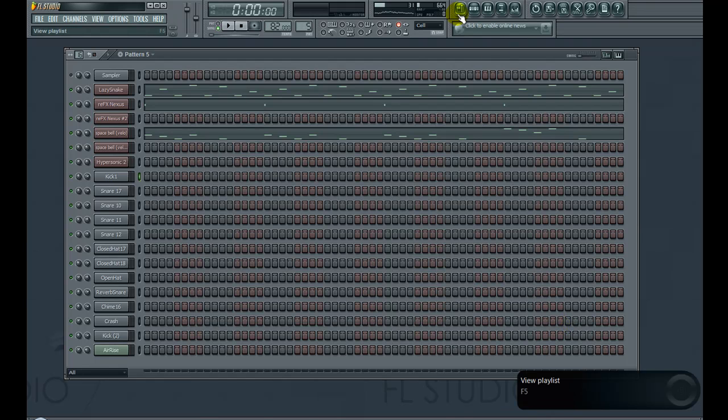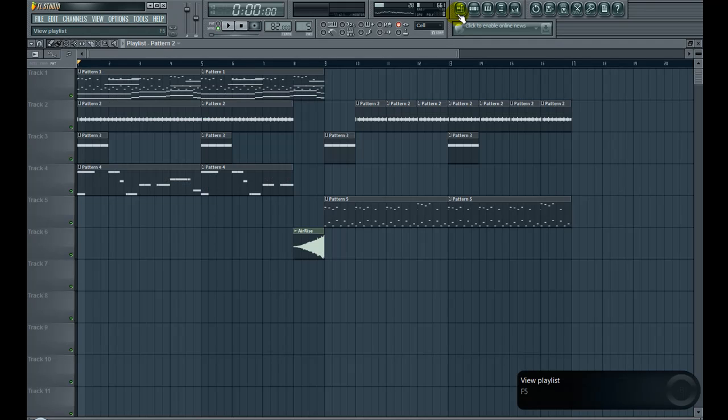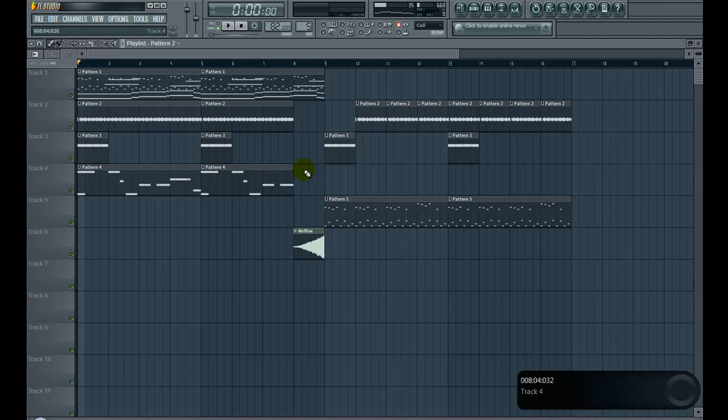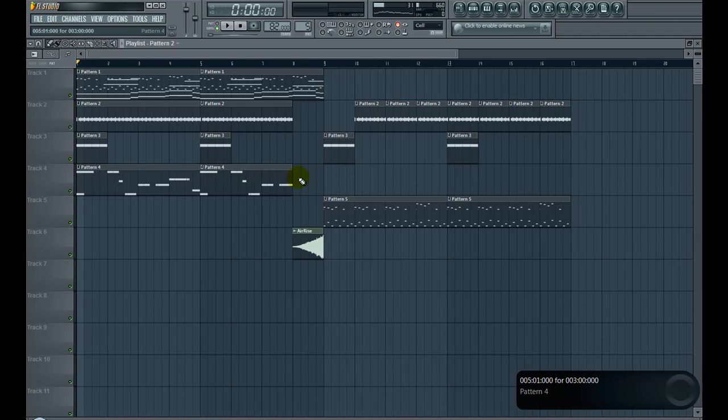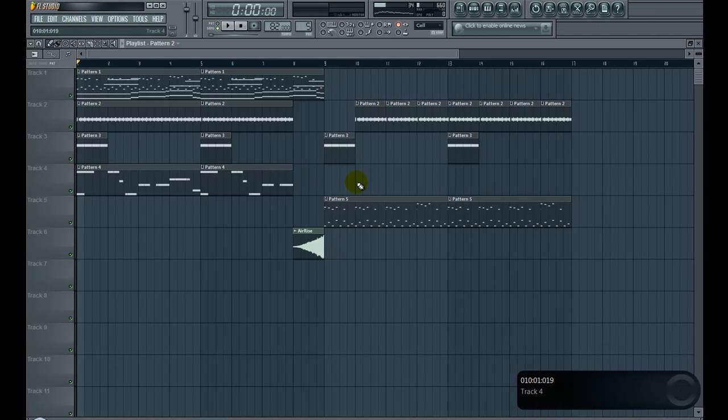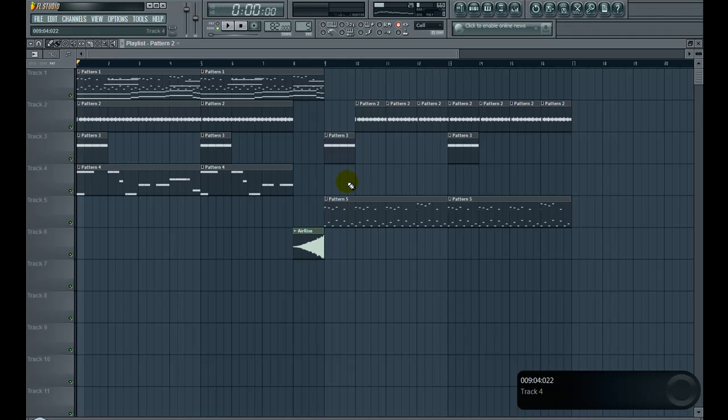Alright, so now that we basically have the whole beat done for the most part, now it's time to do the transitions for the verses and whatnot.